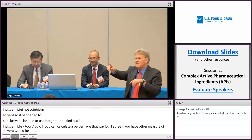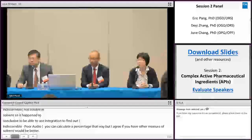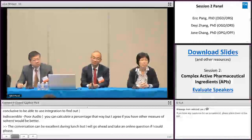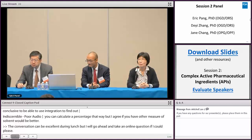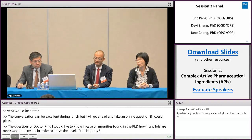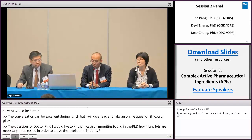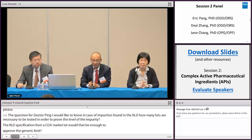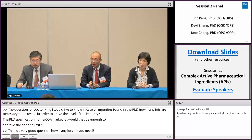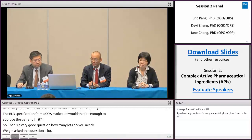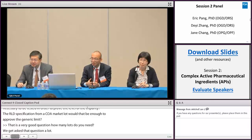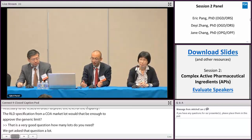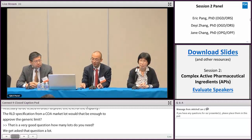I'm going to take an online question. This question is for Dr. Peng. In case of impurities found in the RLD, how many lots are necessary to be tested in order to prove the level of this impurity? Would the RLD specification from a COA of a marketed lot be enough to approve the generic limit? That's a very good question. The rule of thumb is you should not have anything less than three. But my recommendation is you should do as many as possible. The more lots you investigate, the more you build a broader range of understanding of the impurities that exist in the RLD.